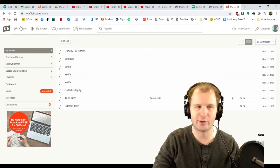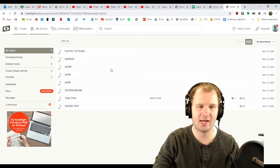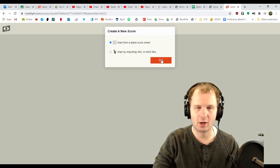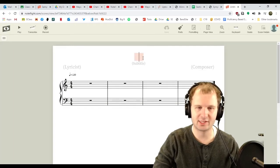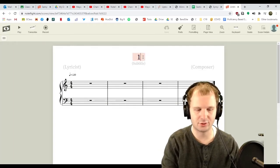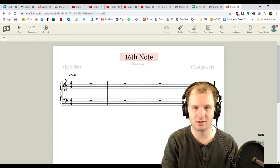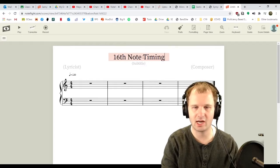Click create, upper left hand corner. Start from scratch. Perfect. Give it a title. I'm gonna do 16th Note Timing.